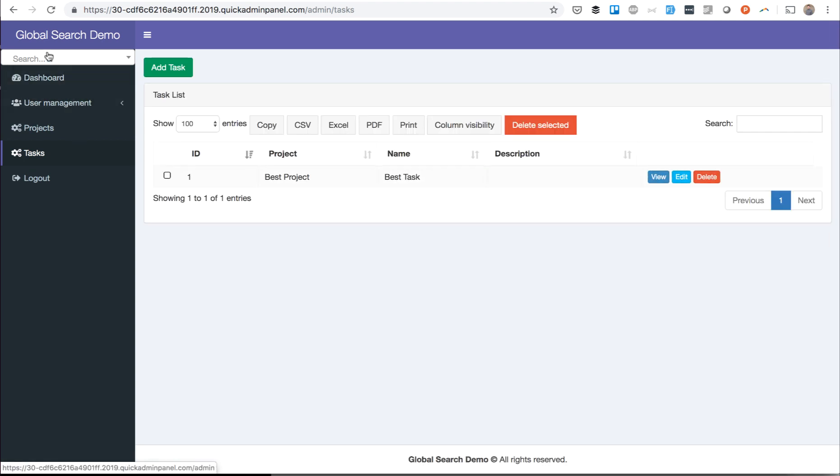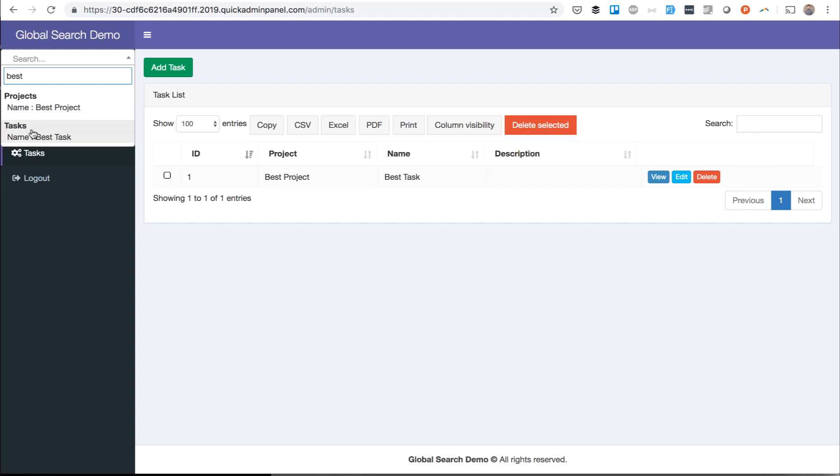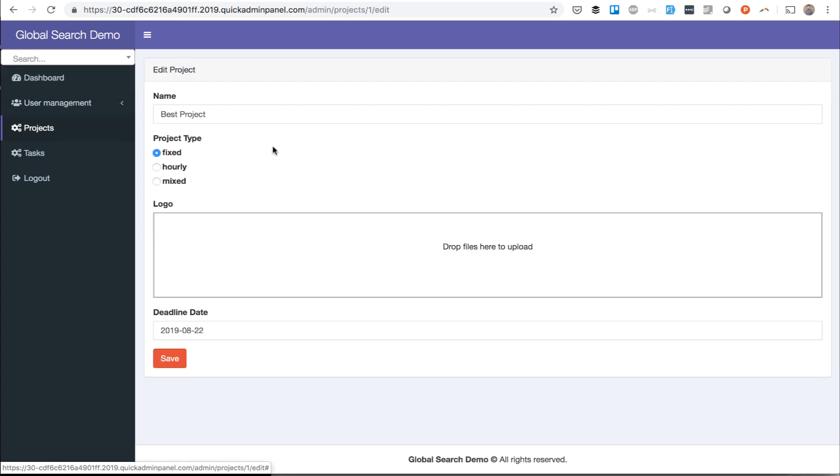And then this is the Global Search Input field. If you input Best, it will search for Project and for Tasks, and each of those will be a link to the edit form of that particular item.